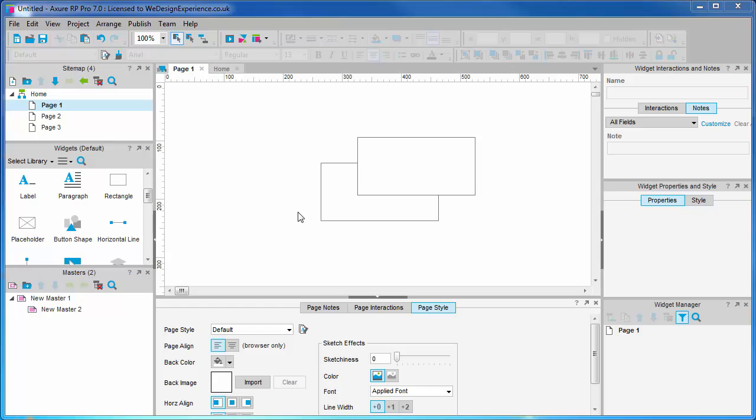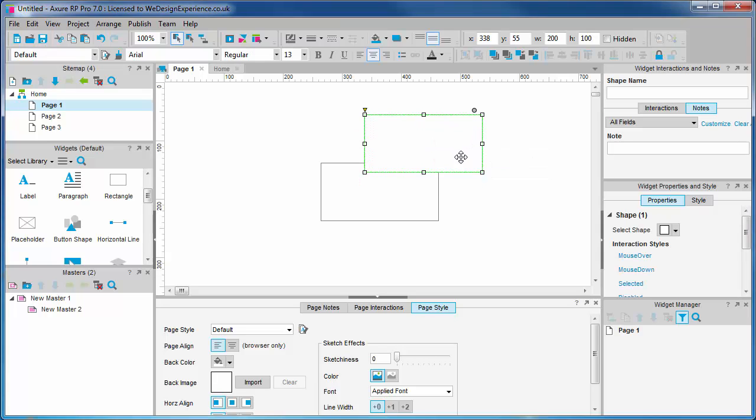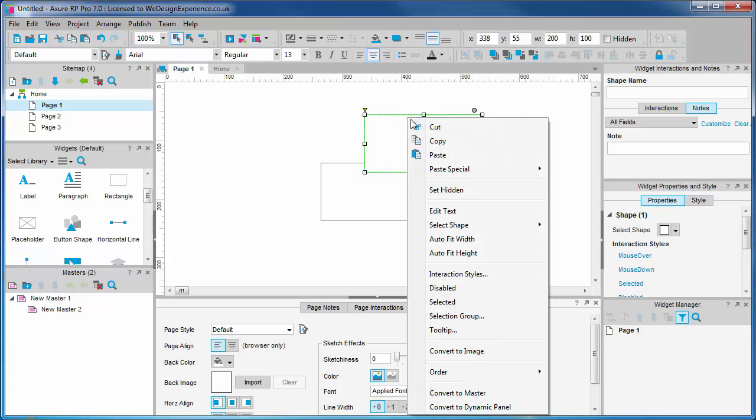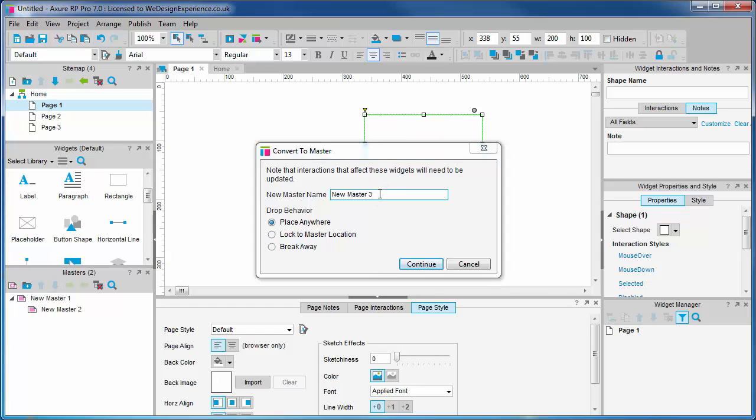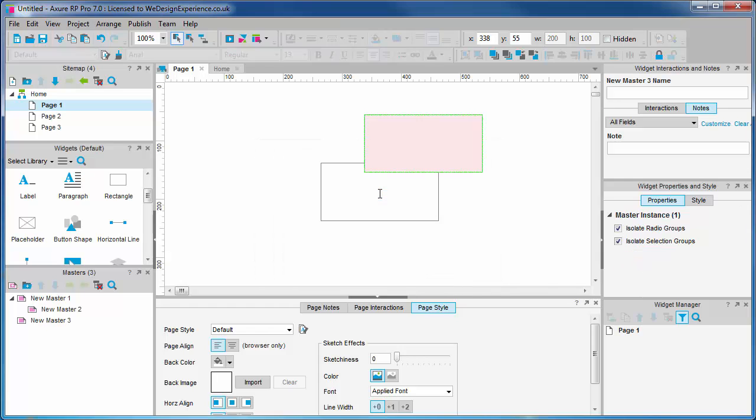We can create a master by clicking the add master button or we can also select a widget or widgets and convert them to a master with a right click. You need to choose a name for your master. You'll notice a red sheen over the master now. This is the UI's way of showing us it's a master.